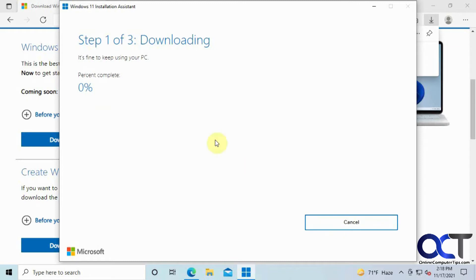And then what it's going to do is going to do another much bigger download. So this will take some time, and we will be back after this downloads for the next part.